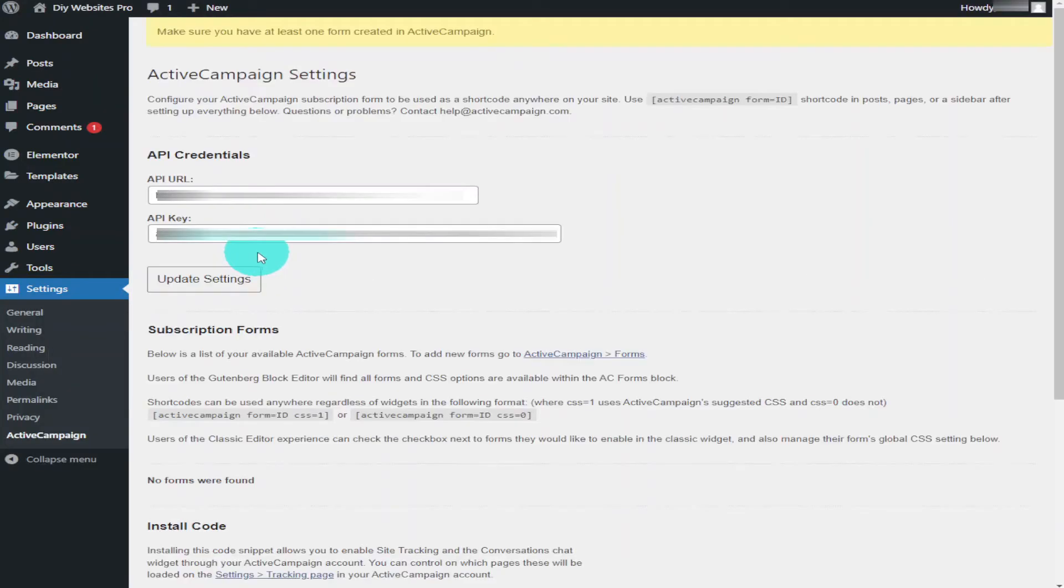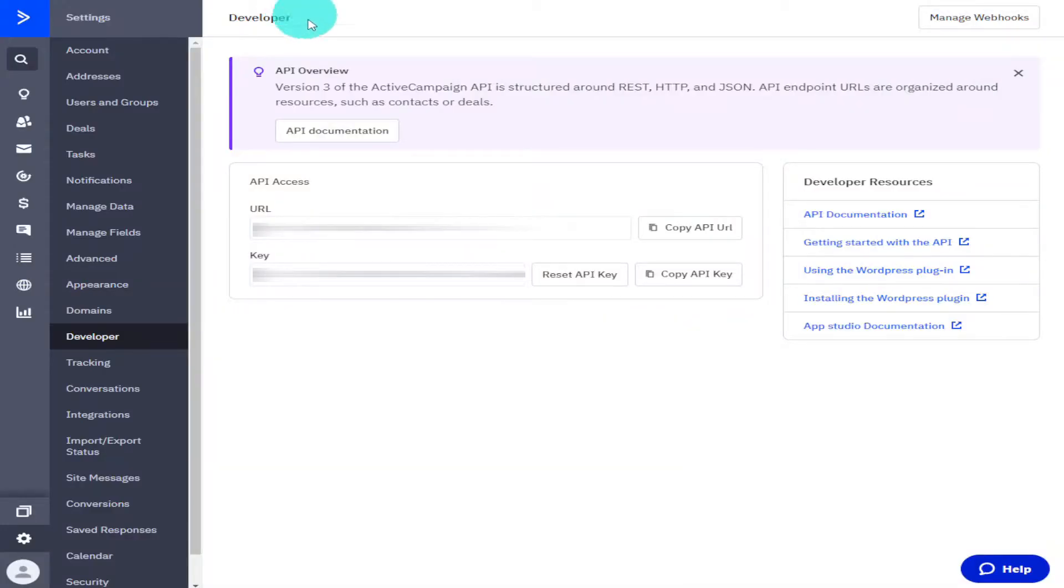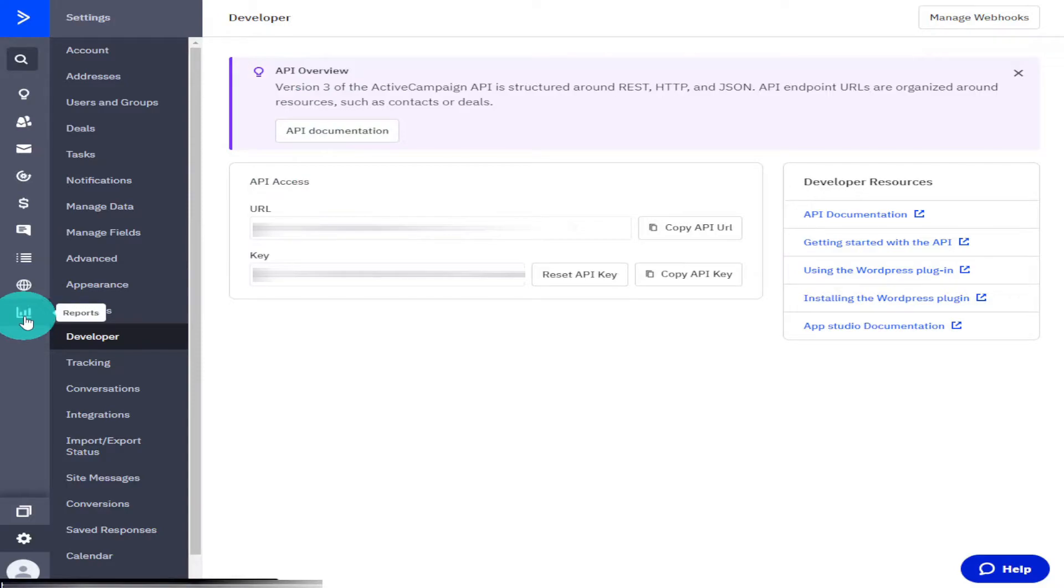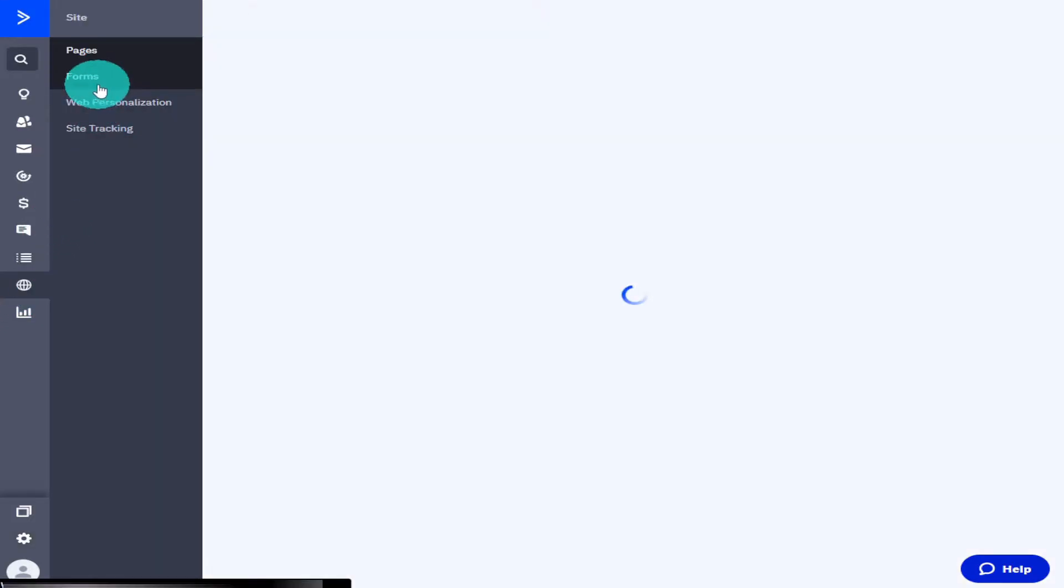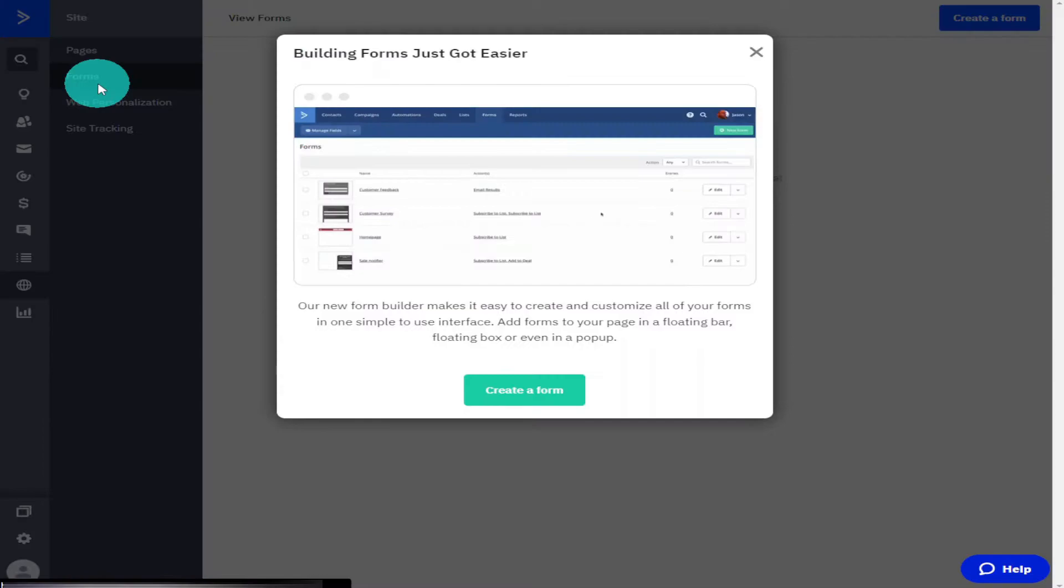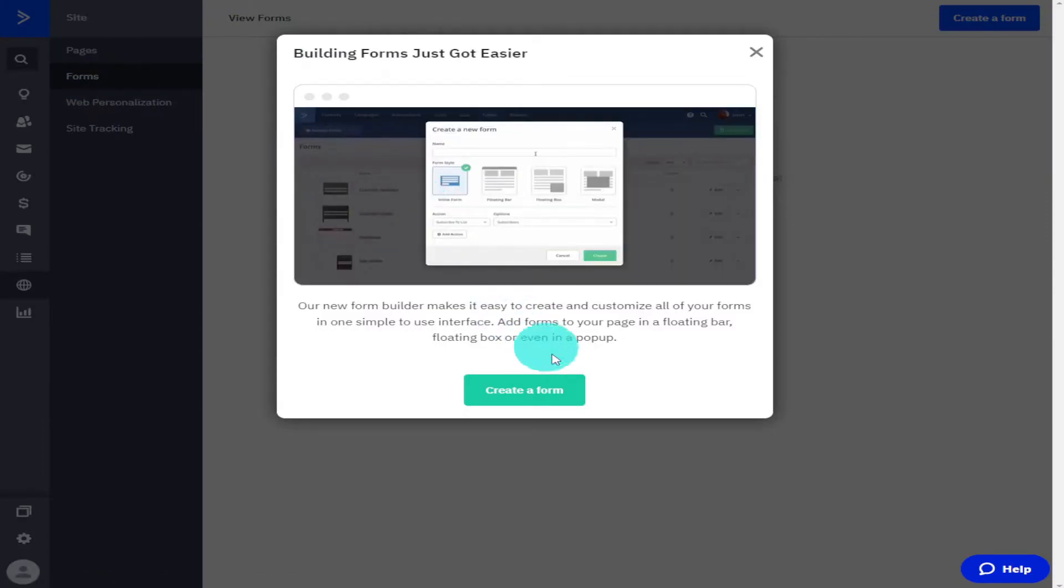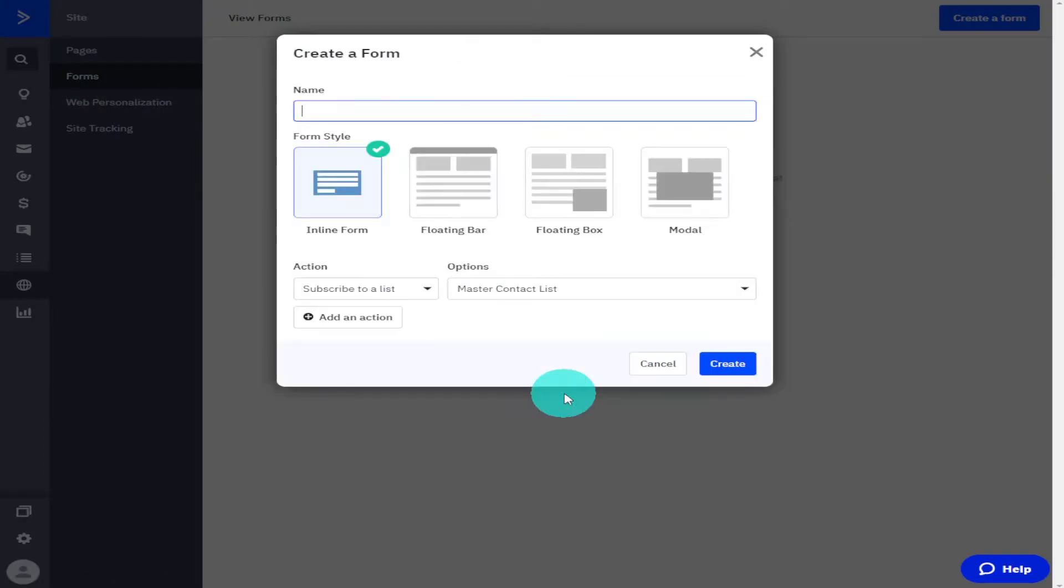Now you need to go back over to Active Campaign and create a form. You do this by clicking on Sites on the left hand side and clicking on Forms. You'll then get a pop-up that says Create a Form. Just give it a click and wait for the page to load.